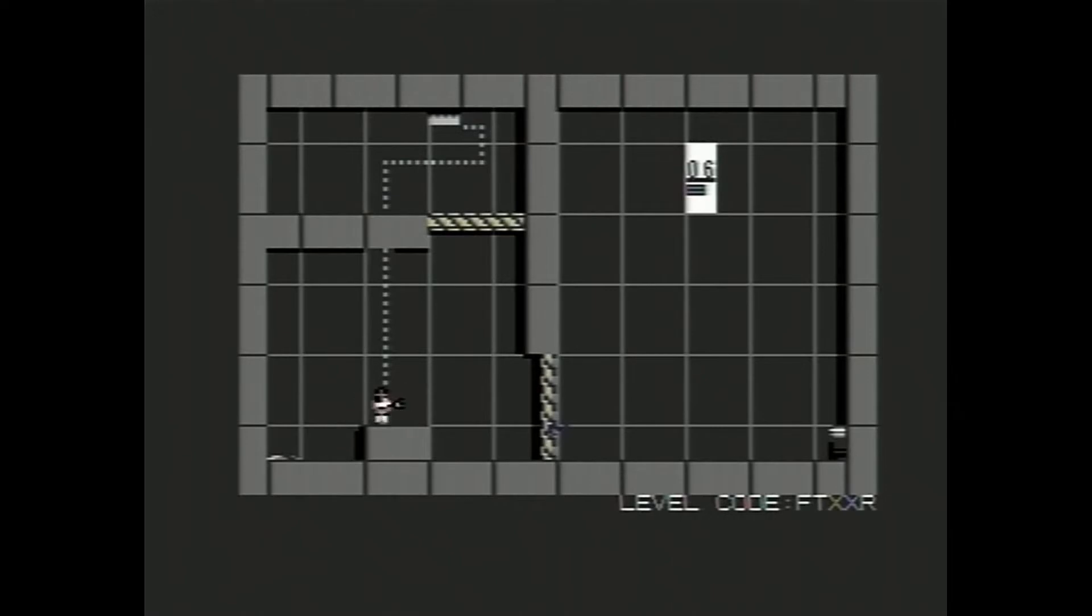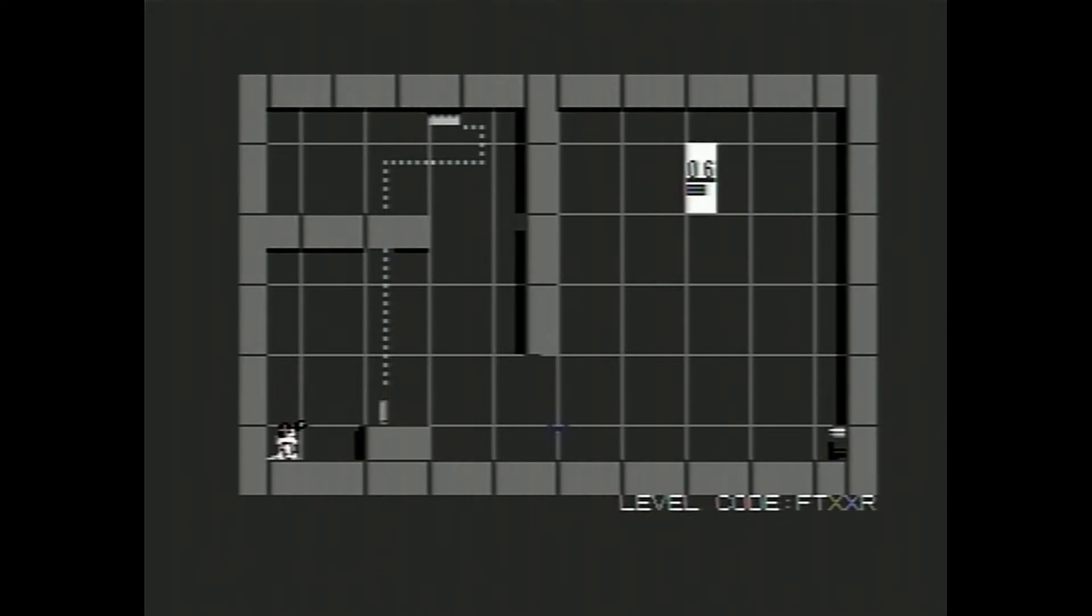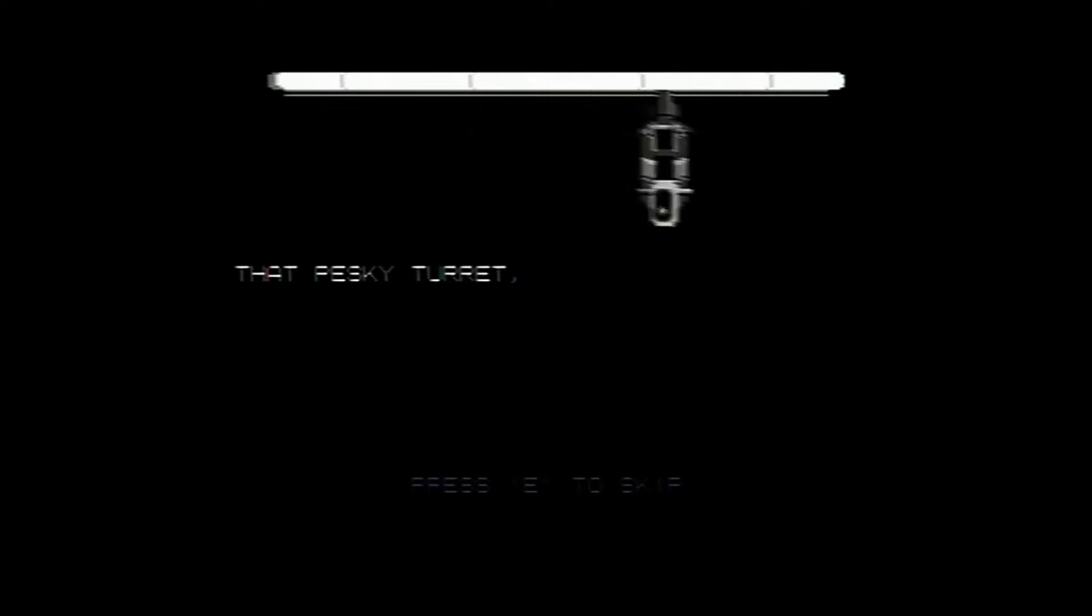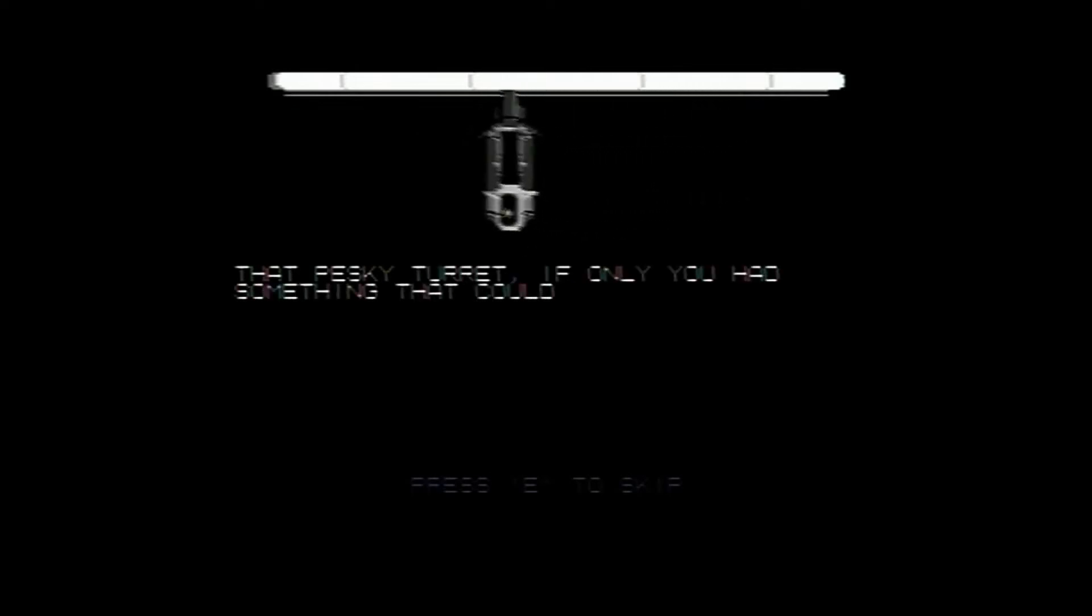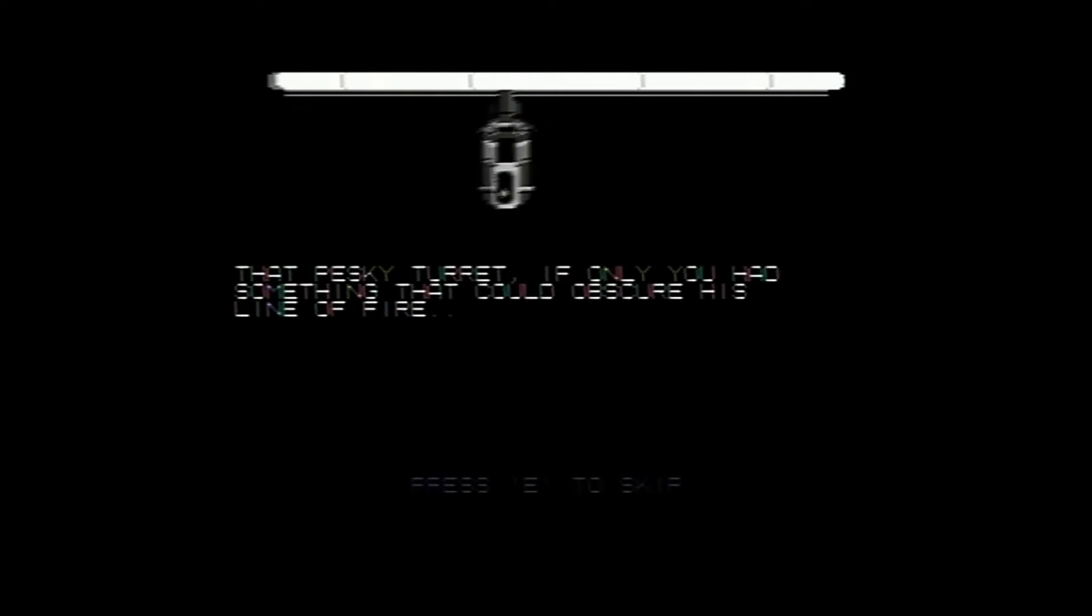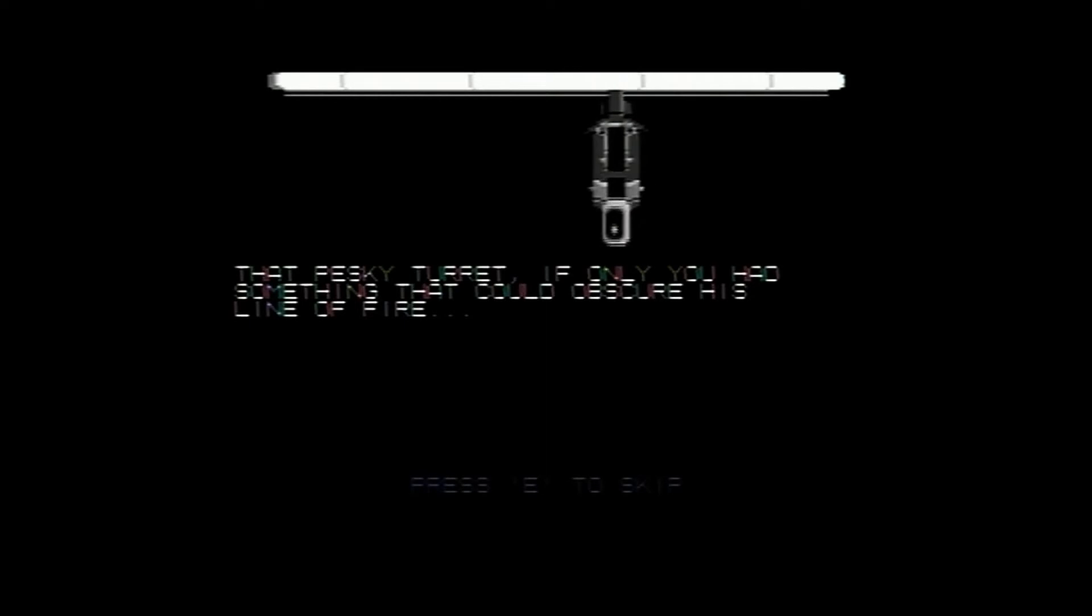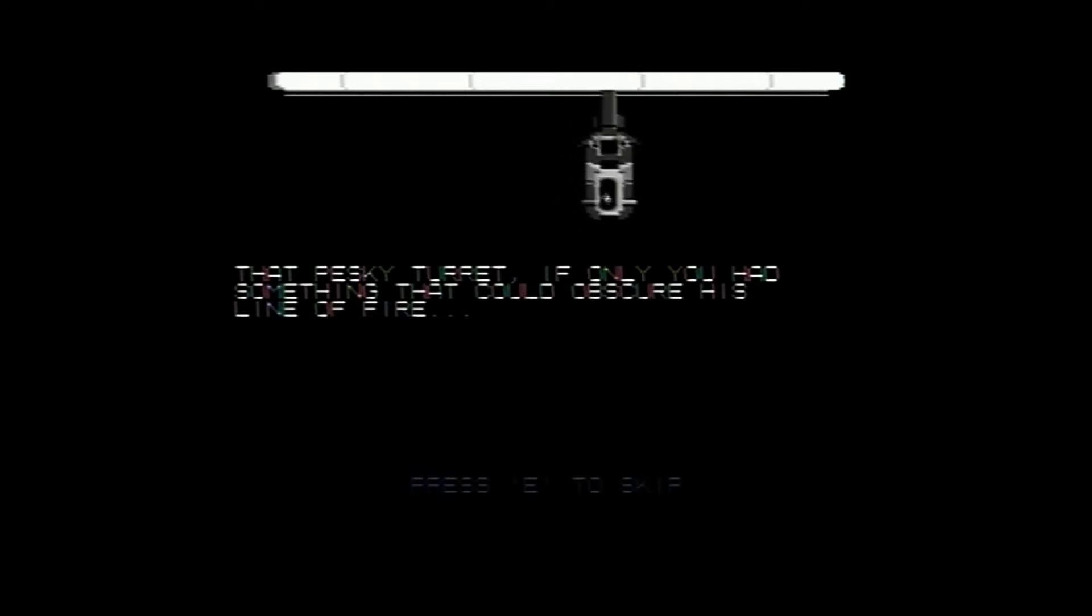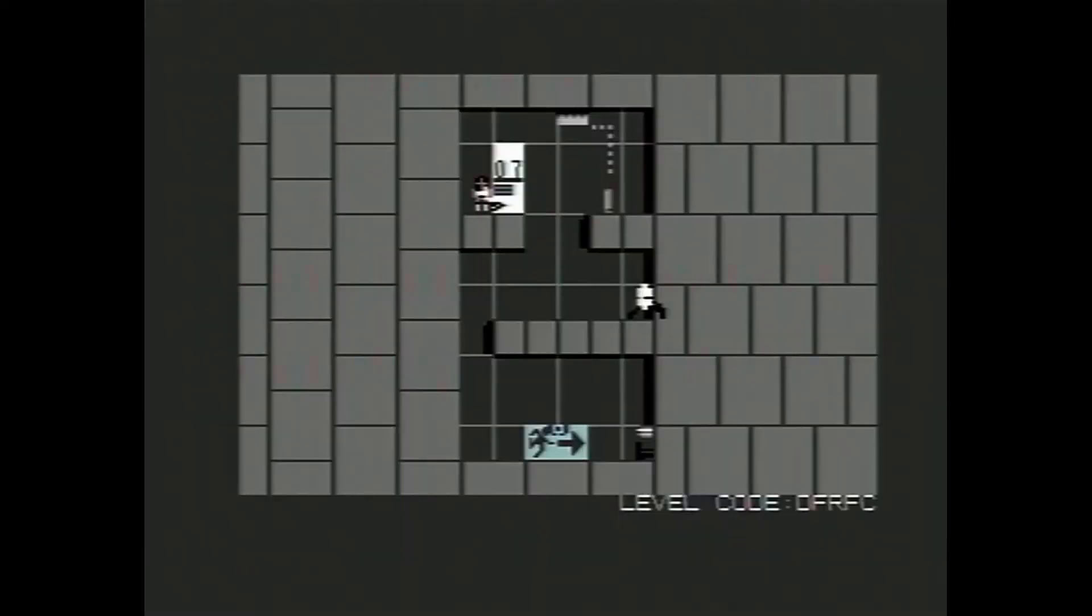Didn't she say something similar to that in the real game? That's something to do with the emancipation grills? Another pretty easy level. I think graphically, this wee conversion is absolutely excellent with C64. I really love that animation that GLaDOS is moving about. That's brilliant. So what's she saying? That pesky turret. If only you had something that could obscure his line of fire. Giving away hints, aren't we, GLaDOS?